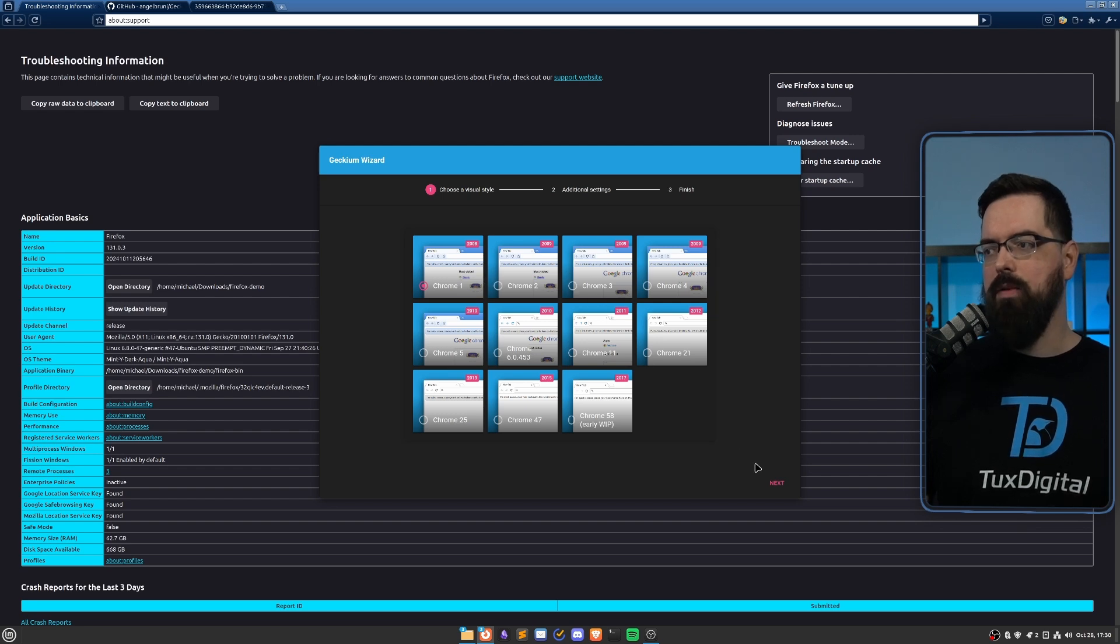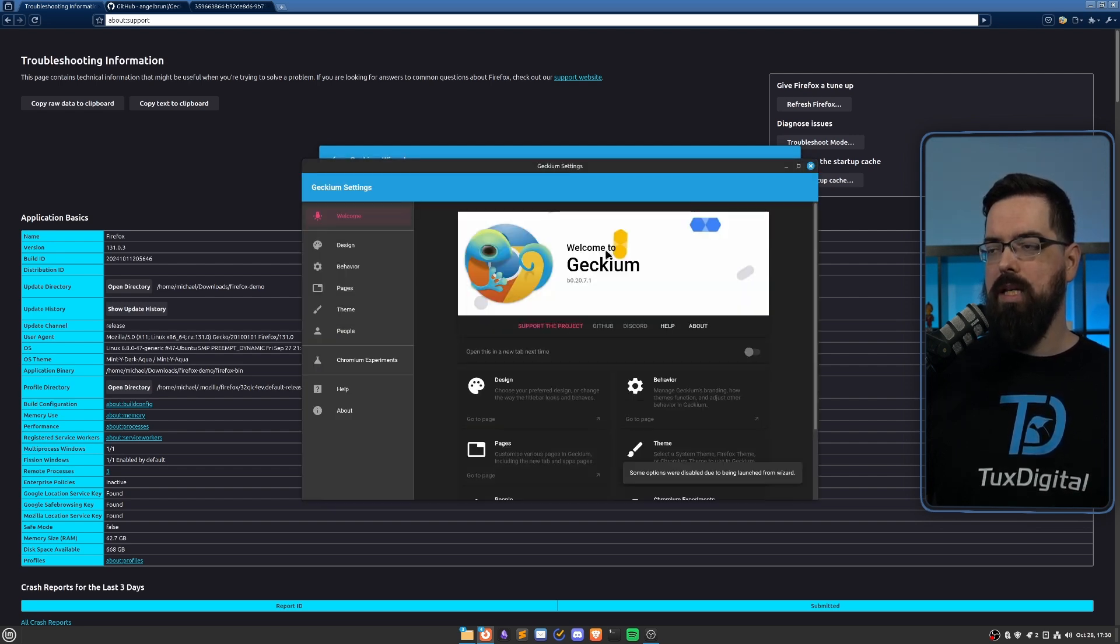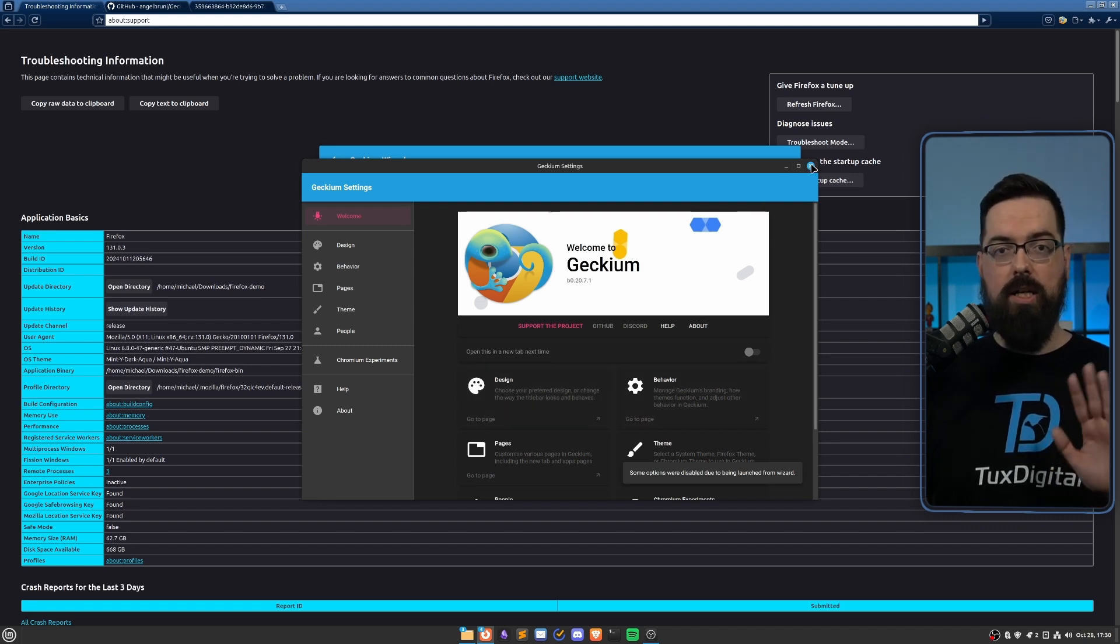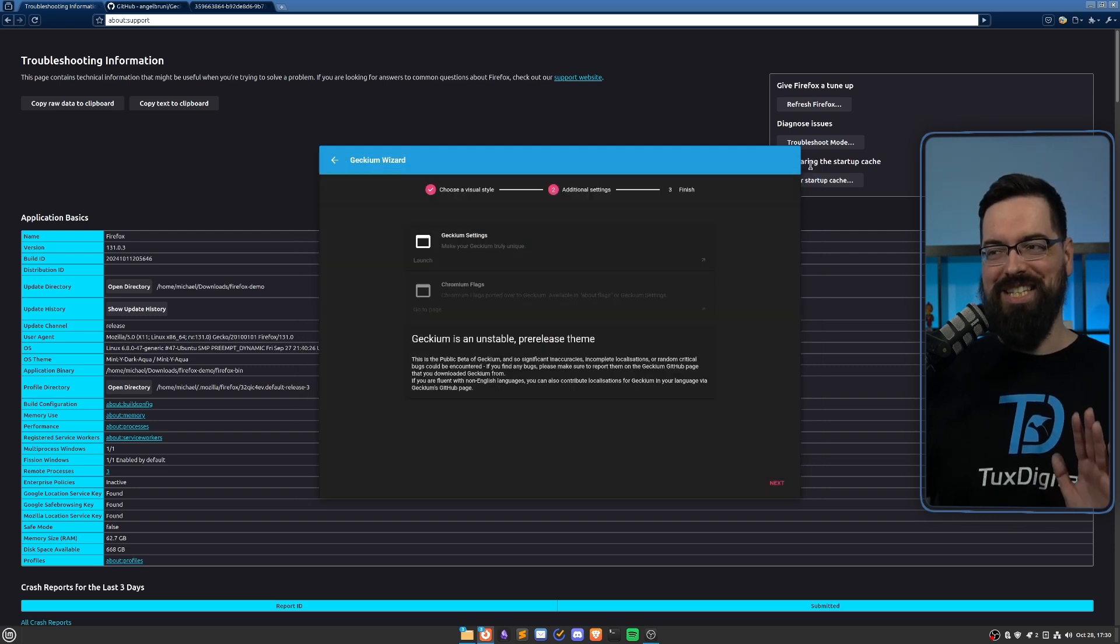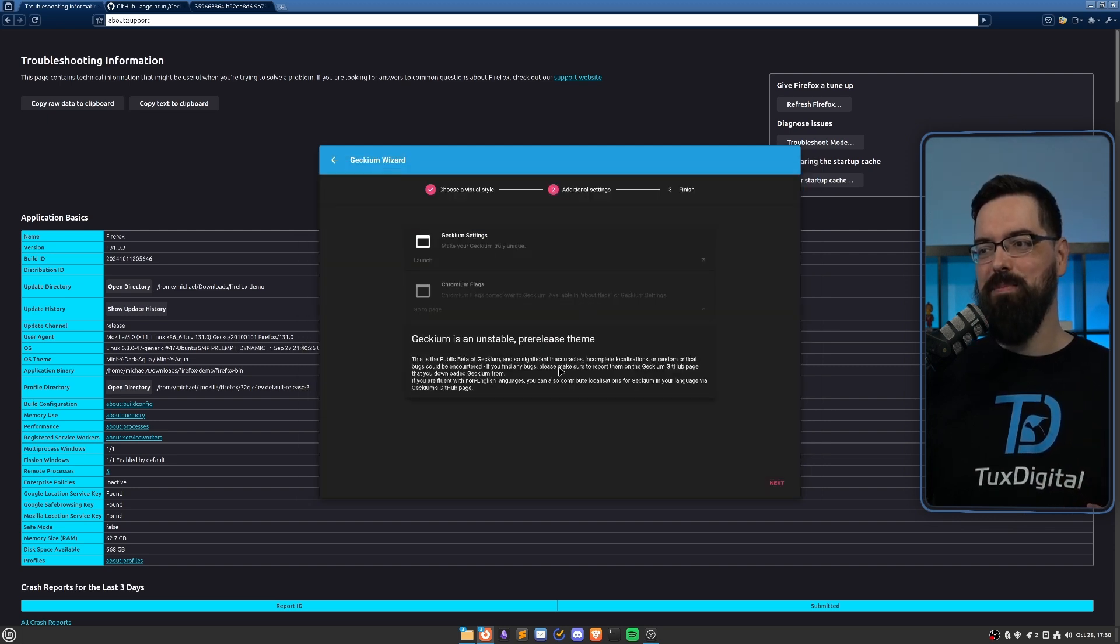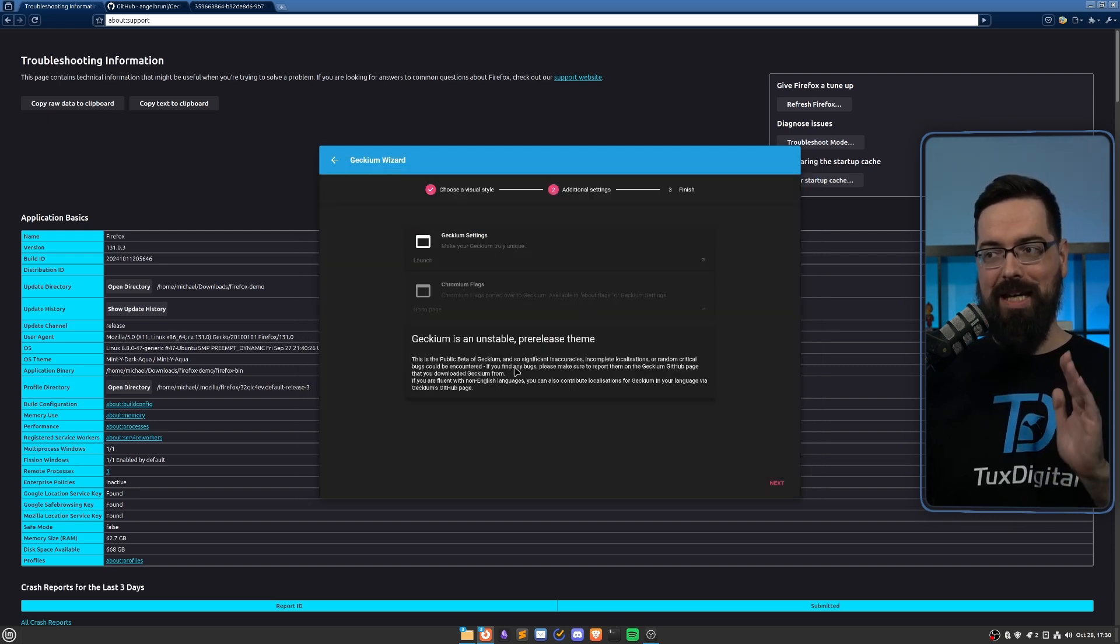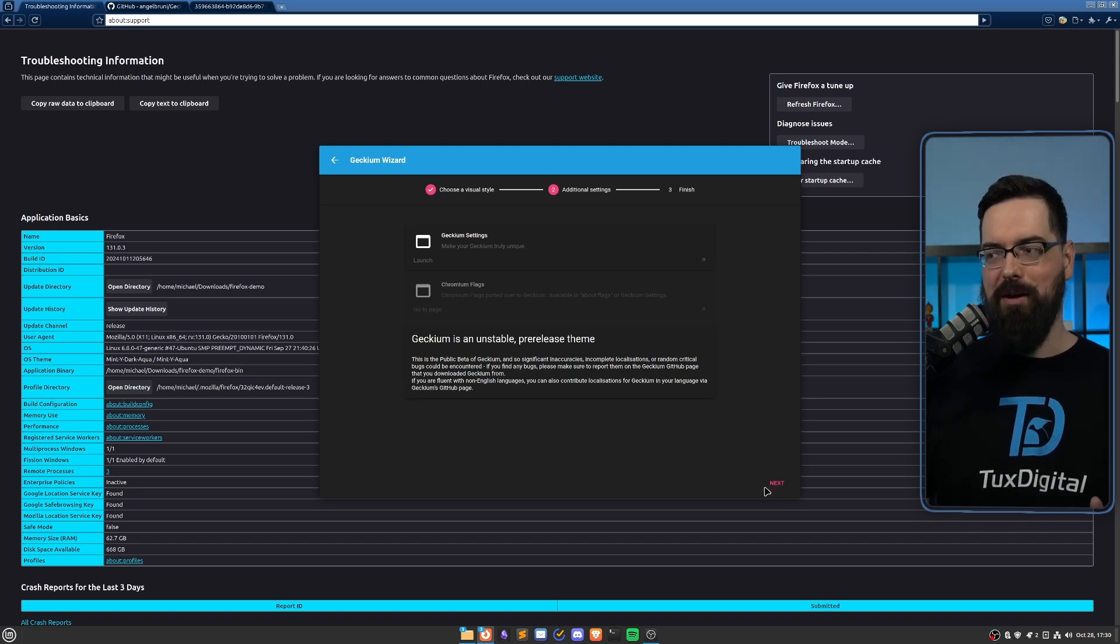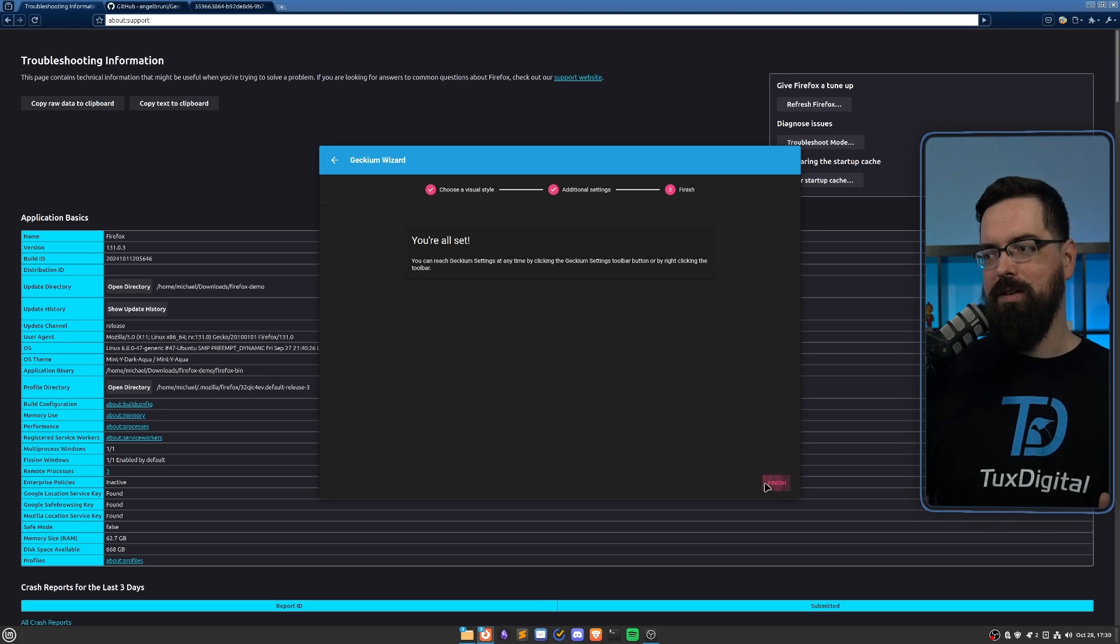We can choose which version of Chrome we want. I'm just going to leave it as one, you can play with it however you want. Click next. And then you can go to these Gekium settings. So we can go in here and we can change the behavior of stuff. There's a lot, we'll get to it in a second. But there's a lot. So we're not going to cover everything because there's just so much. But it's important to know that Gekium is unstable and in a pre-release. And I'm doing this for the sake of the video. That's it, you're all set.